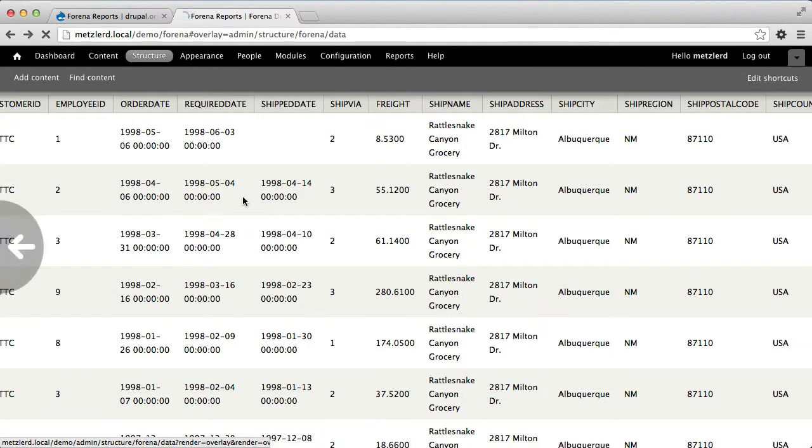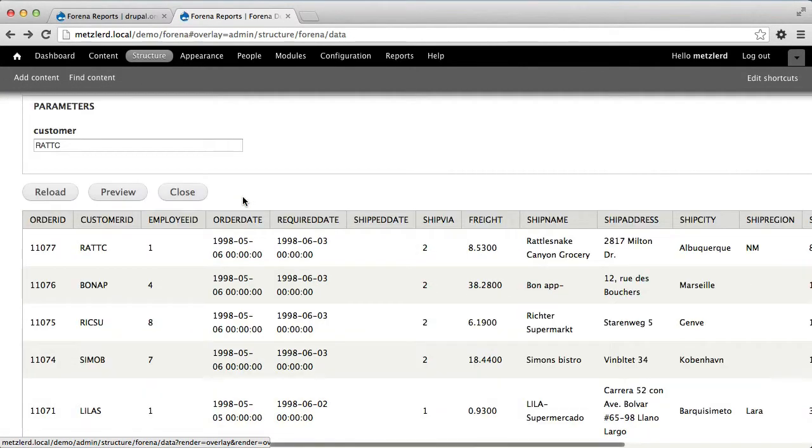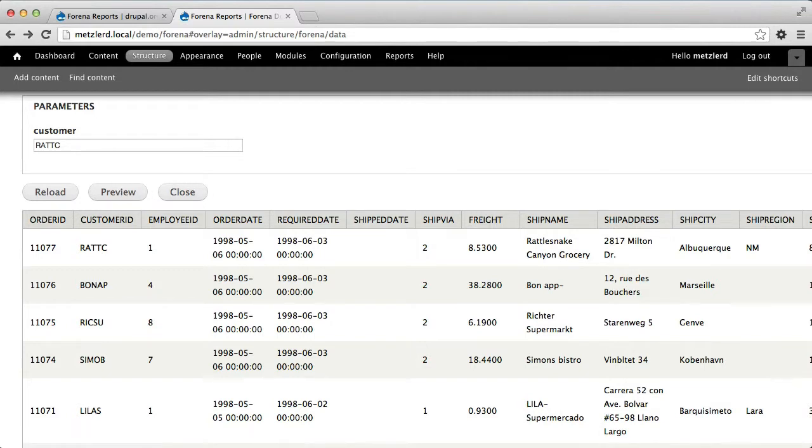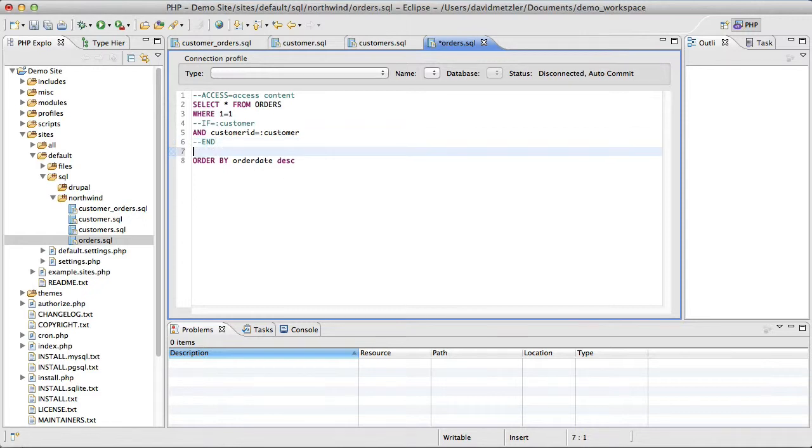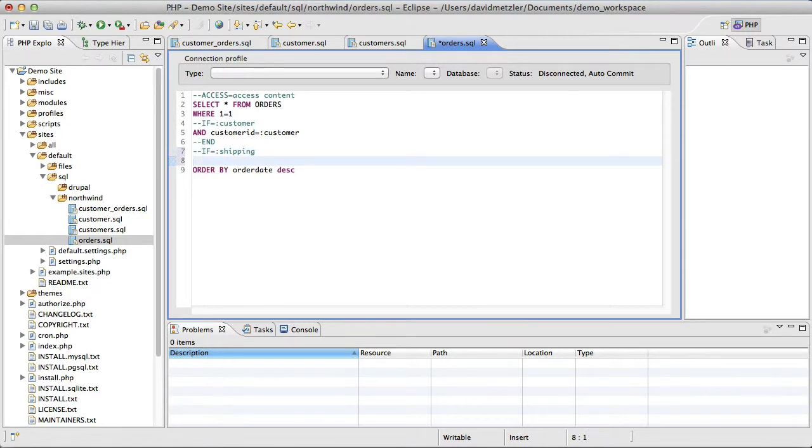So continuing on that theme, I'm going to go ahead and add some more parameters that can be used to filter this data. So if I specify a value of shipping, then I want to query on ship via equals shipping.